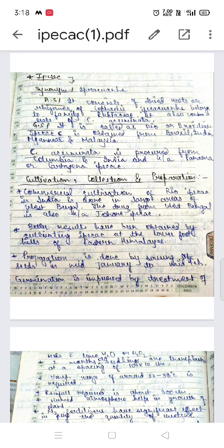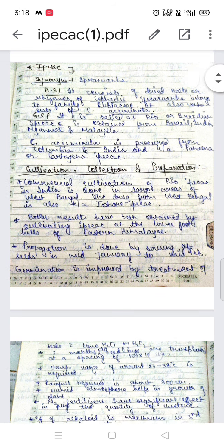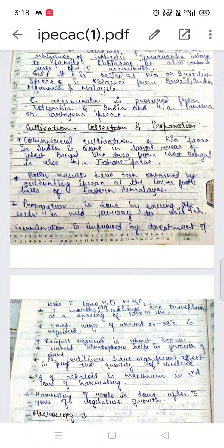Cultivation, collection, and preparation: commercially, cultivation of Rio ipecac in India is done in large areas of West Bengal. The drug from West Bengal is also known as Jahor ipecac. Better results have been obtained by cultivating ipecac at the lower foothills of the eastern Himalayas.